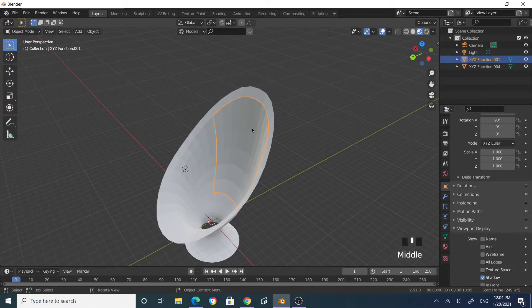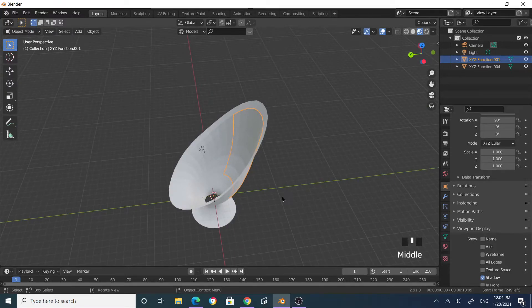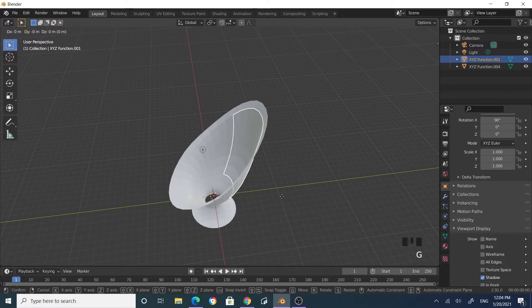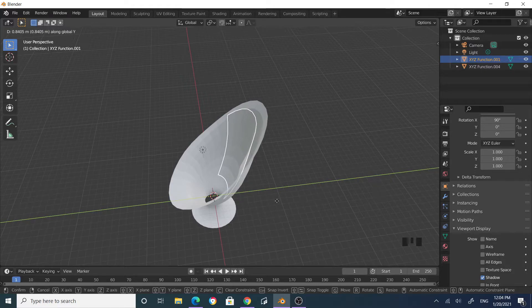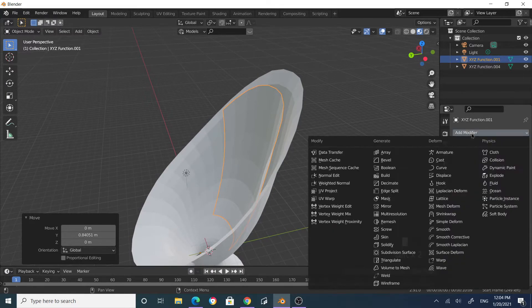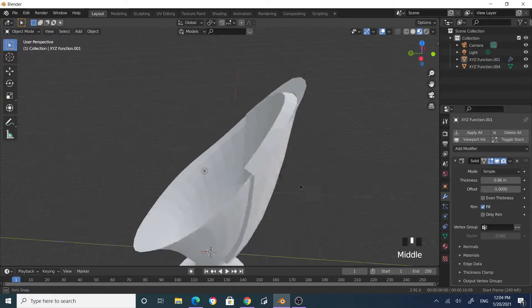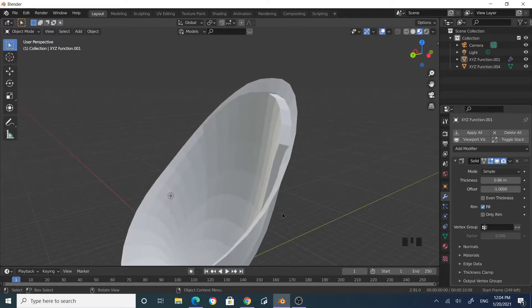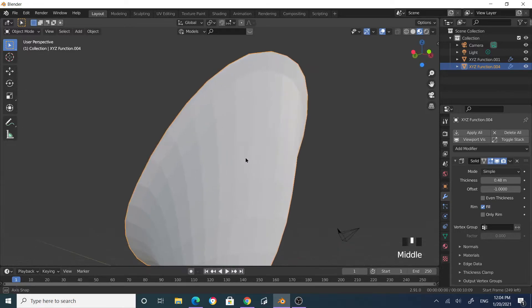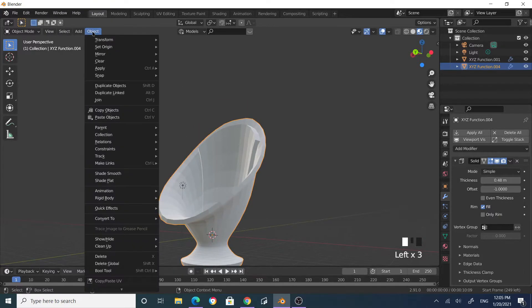Now you see the chair and the cushion as separate objects. Move the cushion away from the main chair using Grab Y. Then go to the Modifier tab, add a Solidify modifier, and increase the thickness to give it some depth — like a plastic chair. Then right-click on the chair and select Object > Shade Smooth. Do the same for the cushion object.